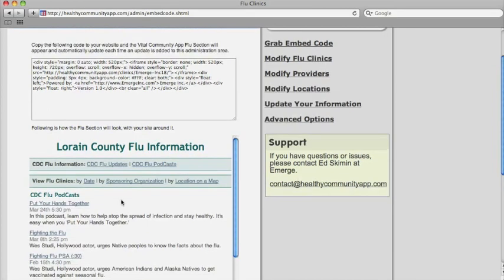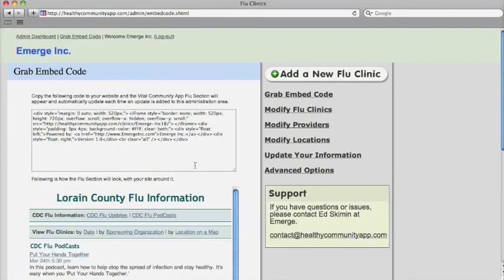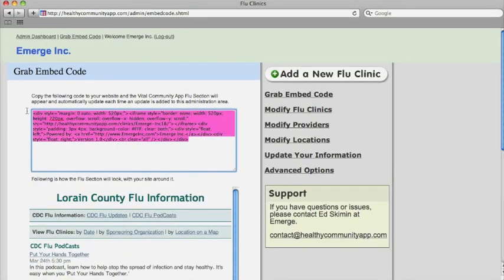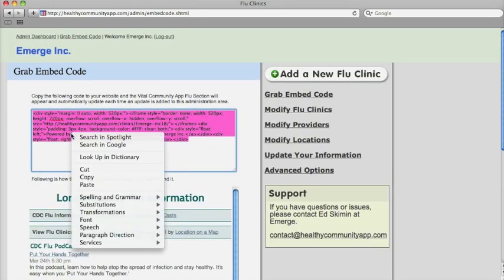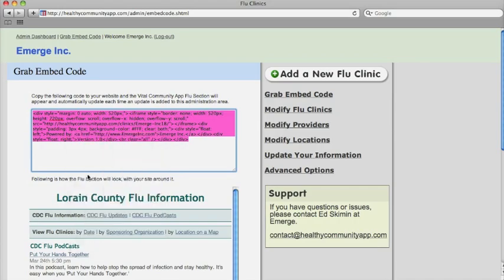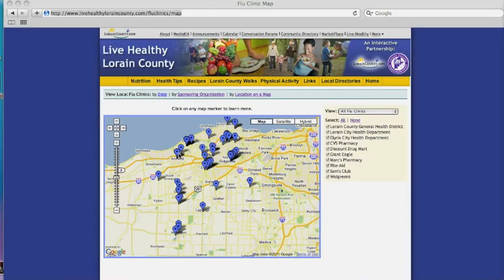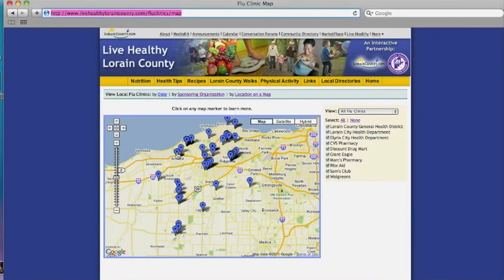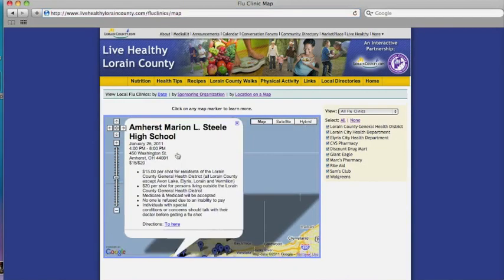When you are ready to add the flu section to your website, simply copy the embed code and paste into your website. This works exactly like adding a YouTube video.